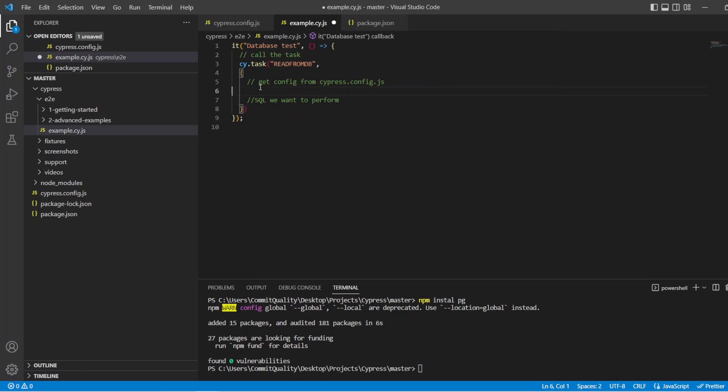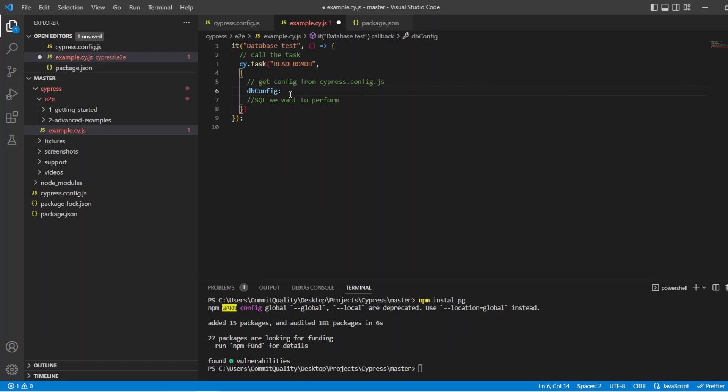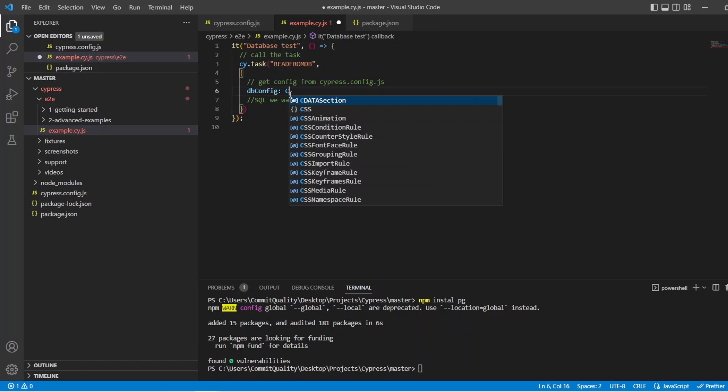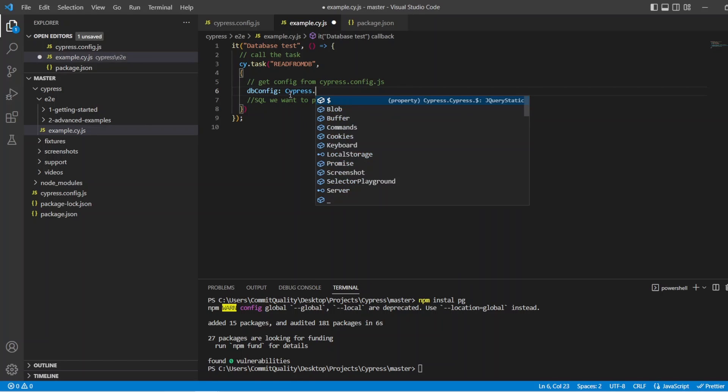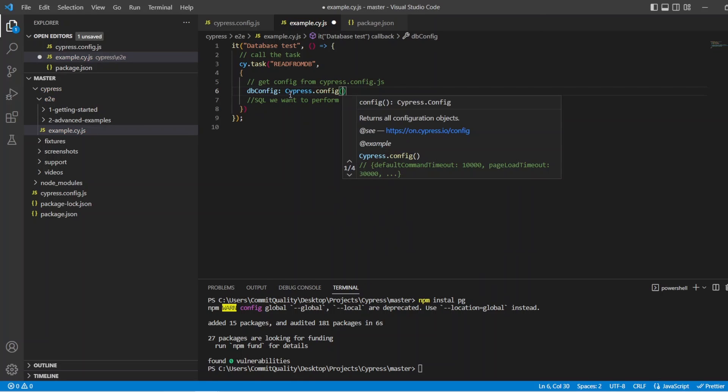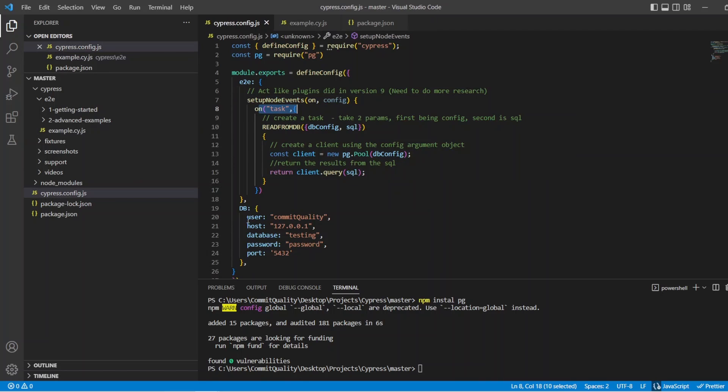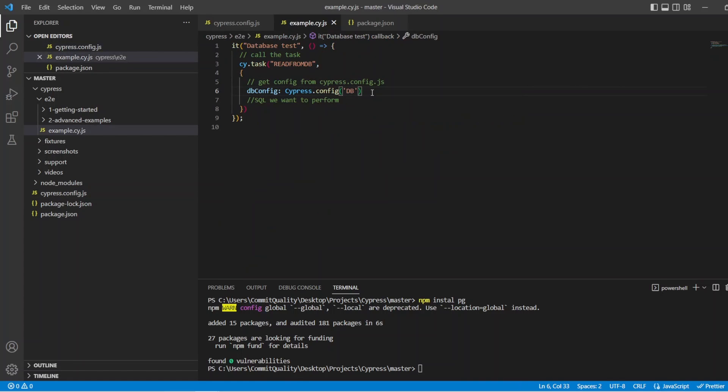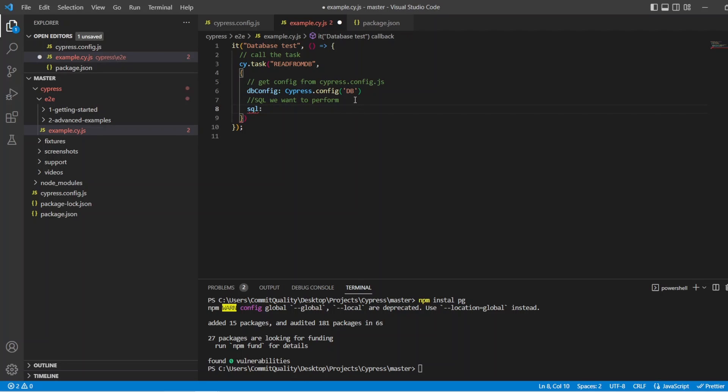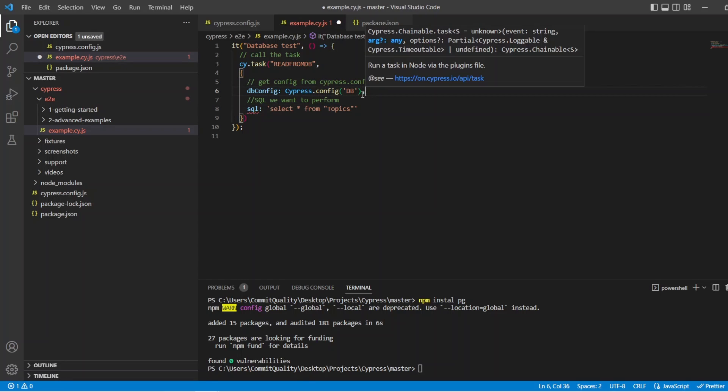So let's do that. We can say db.config, which was the name of that argument we created. And we can say cypress.config. And in here is just what we named it. So we named it db. So let's pass that through. Great. And then we just want to do the SQL. And in this case, we're just going to do SQL. And it's going to be a very basic one, which is going to be select star from topics. And that should be enough to spit out what we've just seen before. I'm missing the comma up here. That's why that's not liking it.